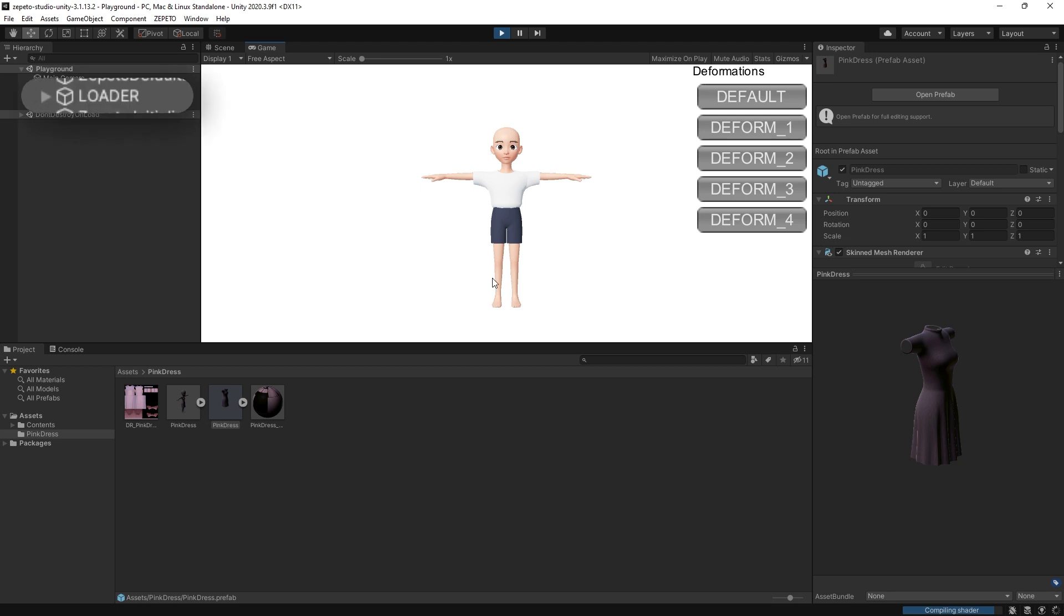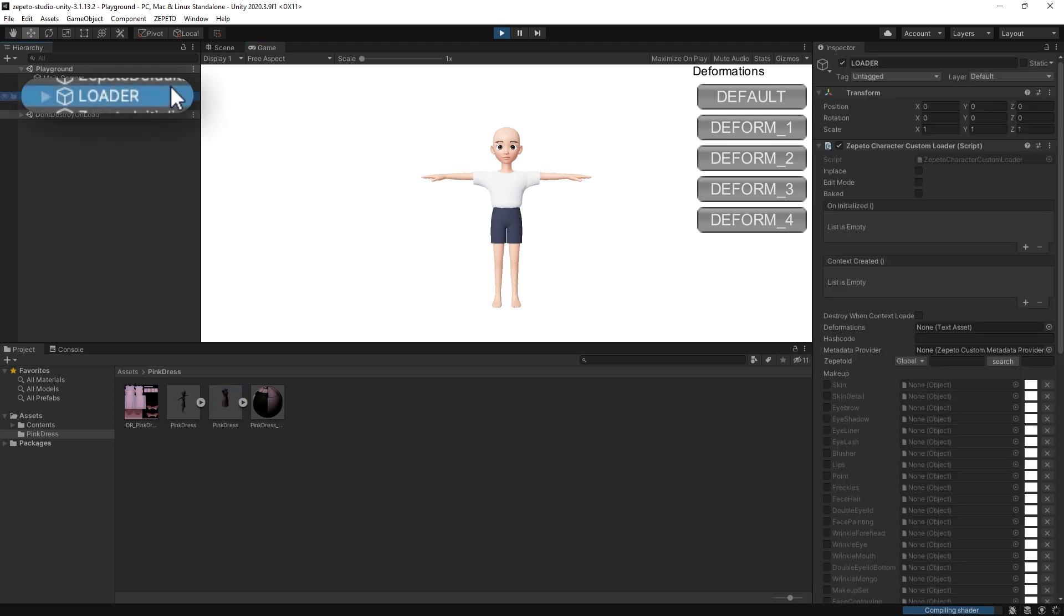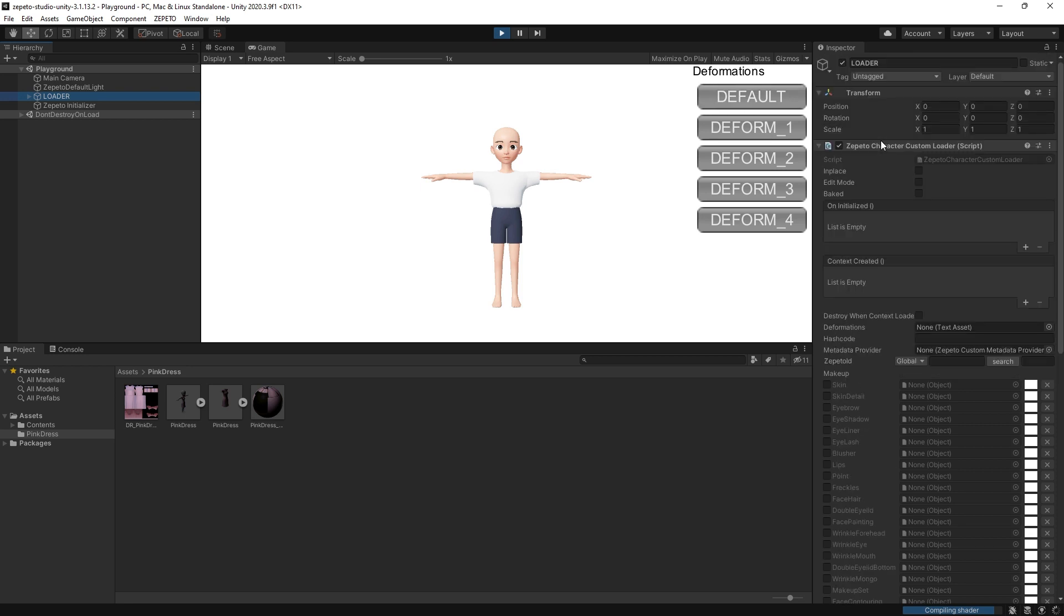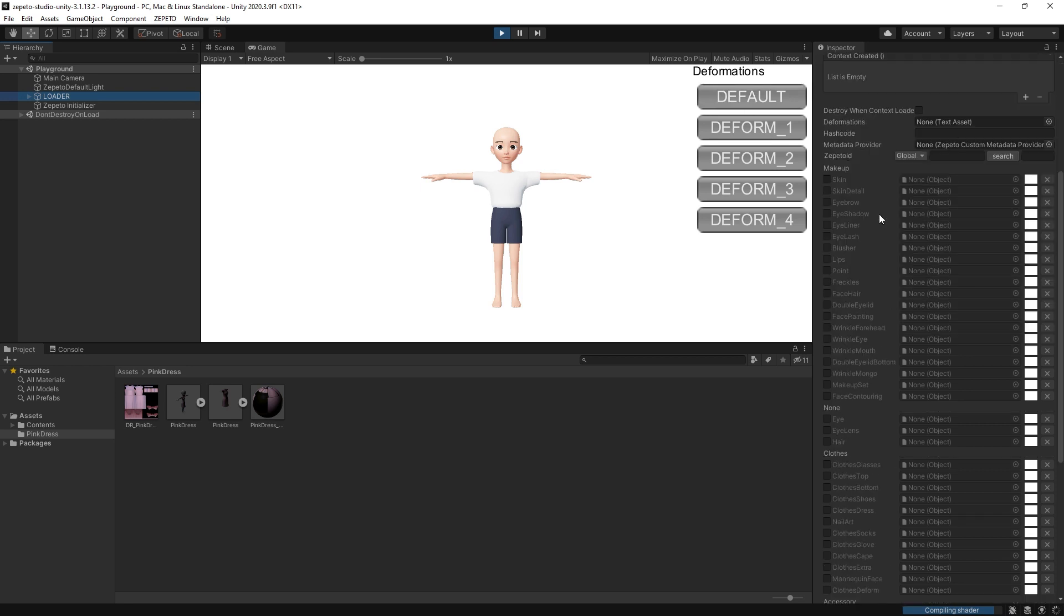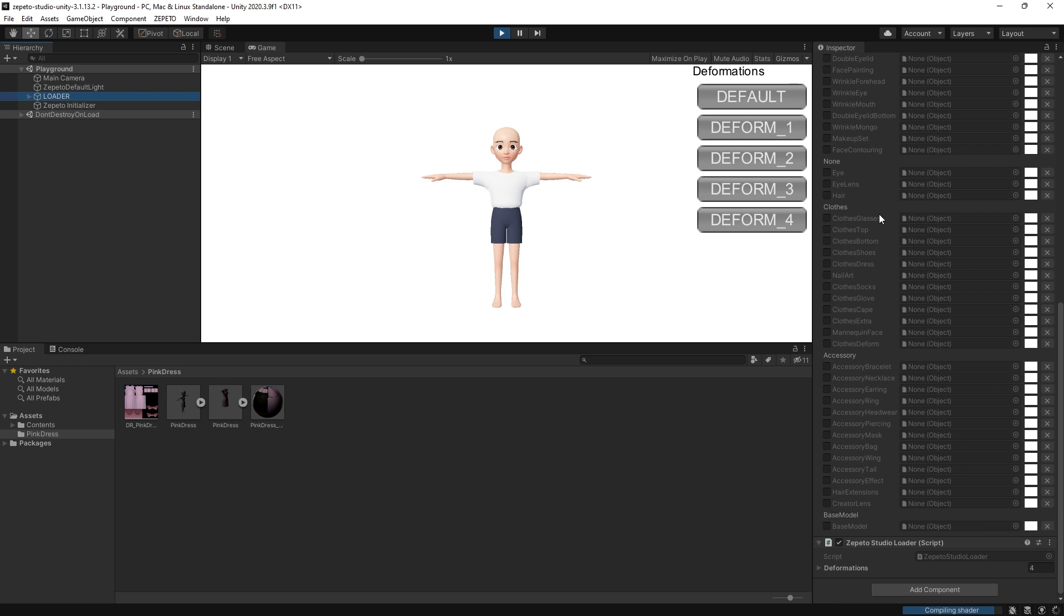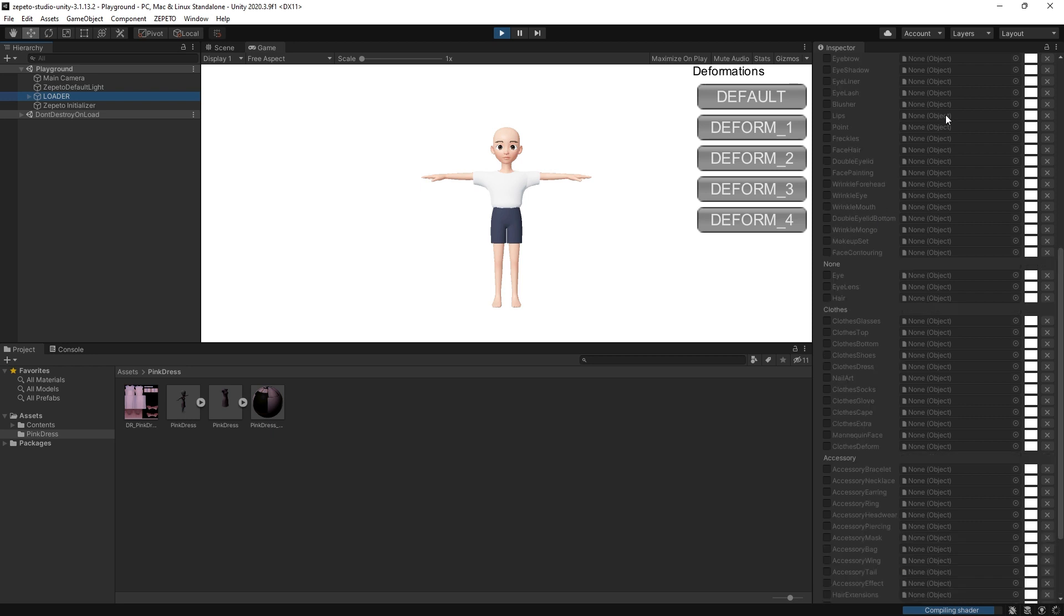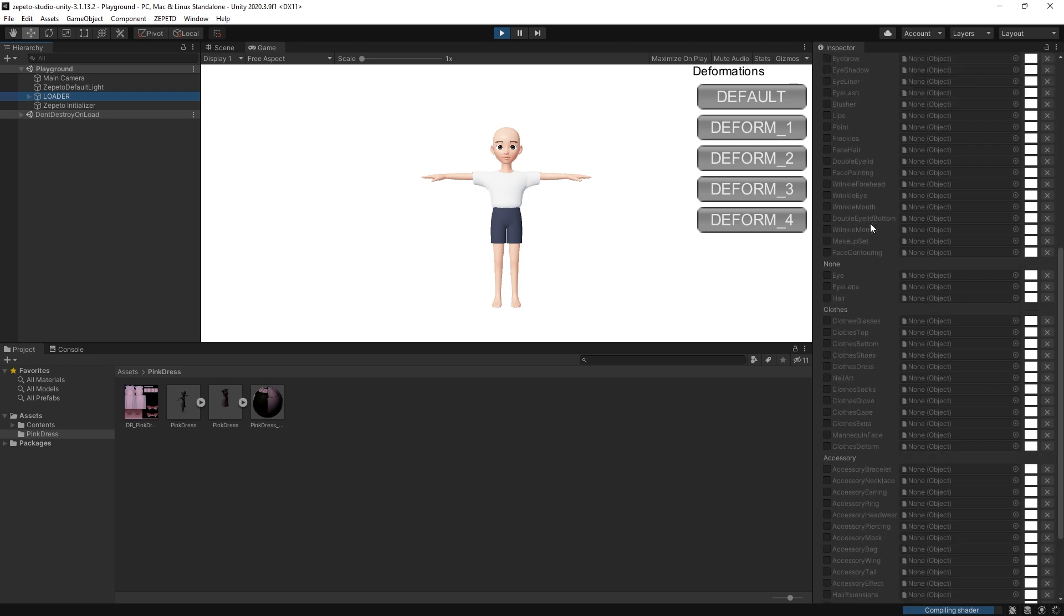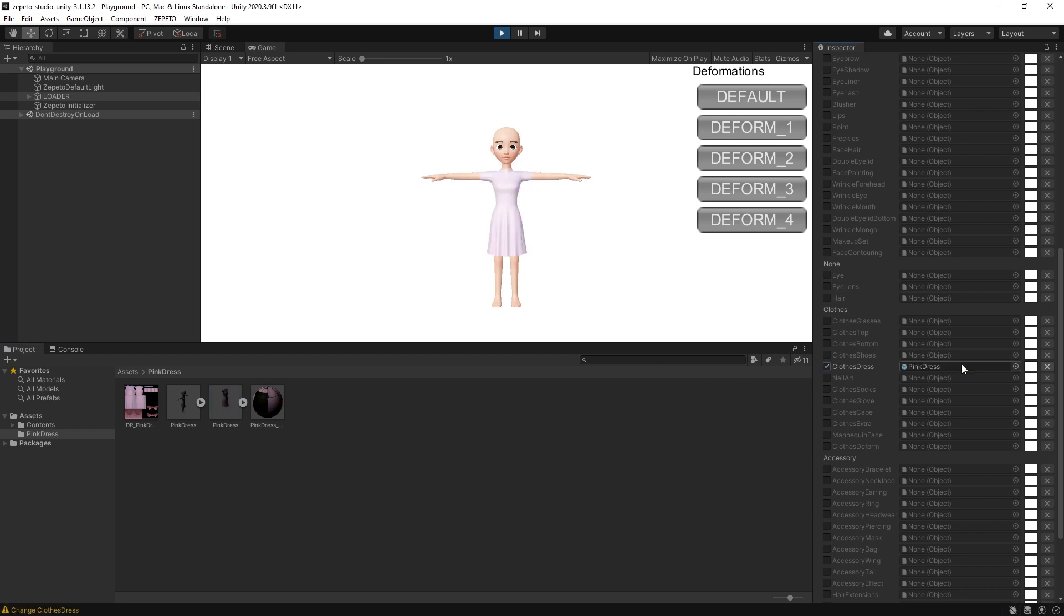In the Hierarchy panel, select the Loader component. The Inspector panel will have new information. At the bottom of the Inspector panel, there's a list of item types. Find the item type for your item and click on the checkbox. Now, drag the converted prefab object of your item to the object box of that item type. Your item will show up on the avatar.